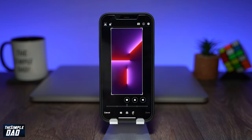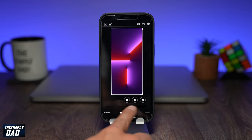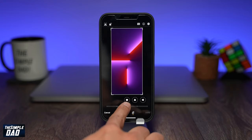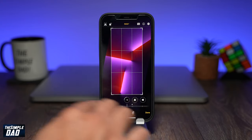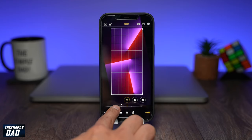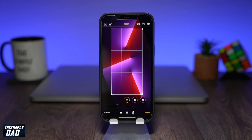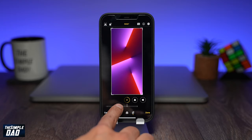Now if you want to rotate the image precisely — for example, if you have a landscape picture and you want to level it with the horizon — you can use the rocker at the bottom to precisely rotate the image to a certain degree. Hold down on the rocker and drag it to the left or right. You can rotate a maximum of 45 degrees each way.